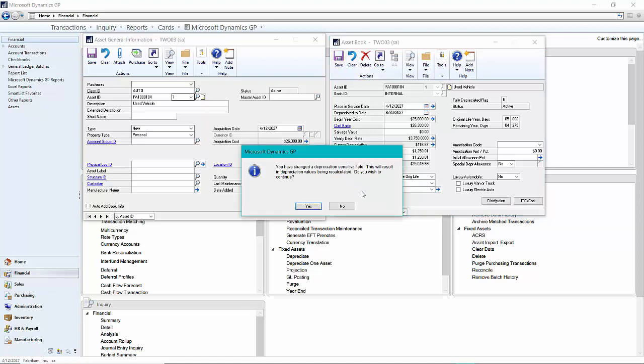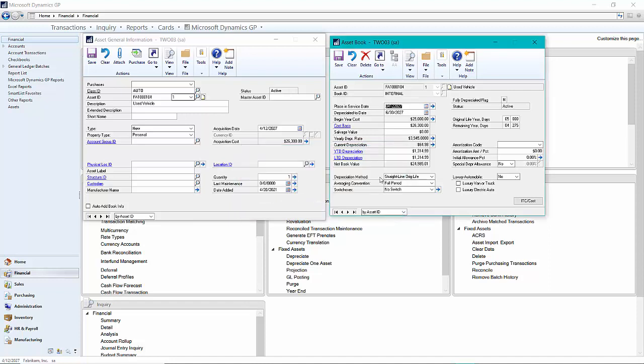It's going to want to recalculate this. I'm going to recalculate it for the year. And now the depreciation has been updated for this particular asset.